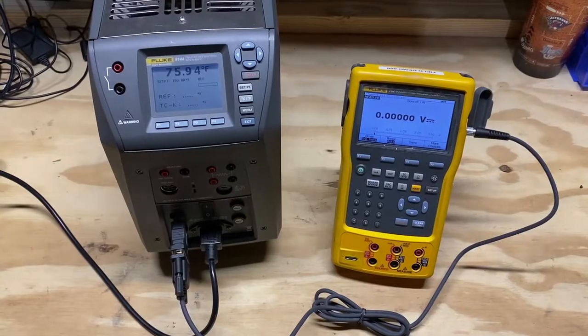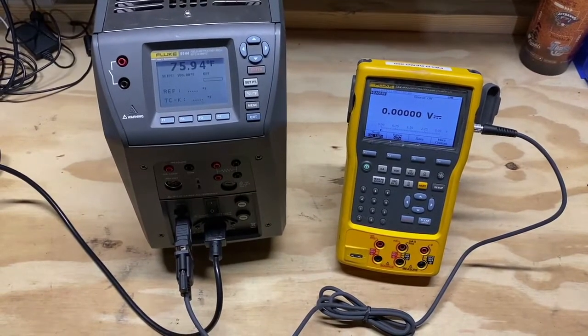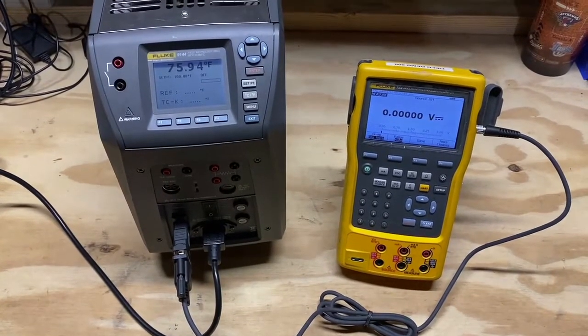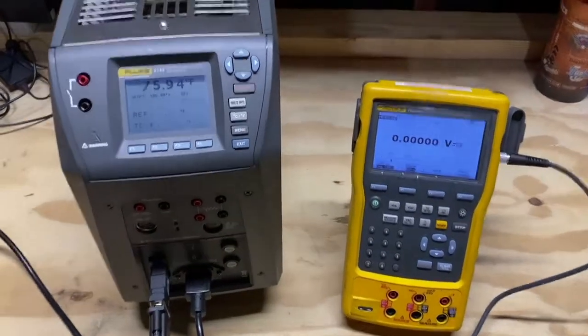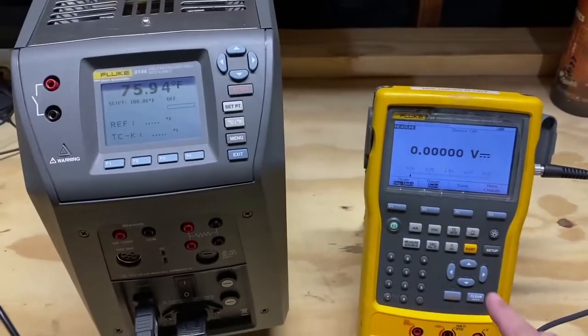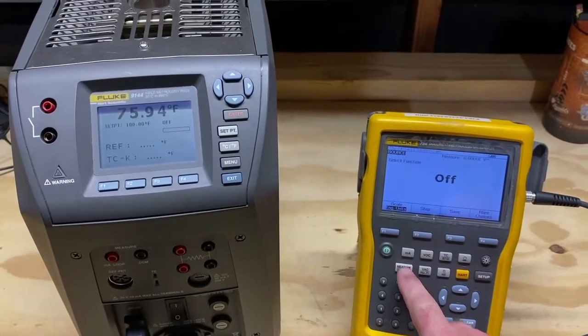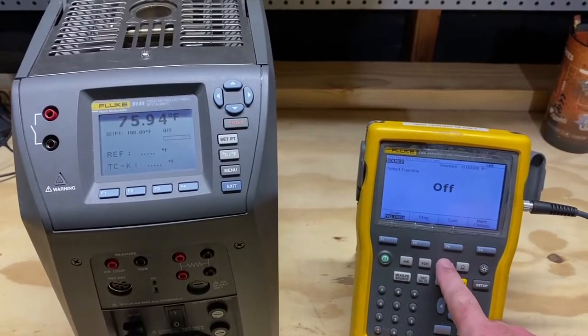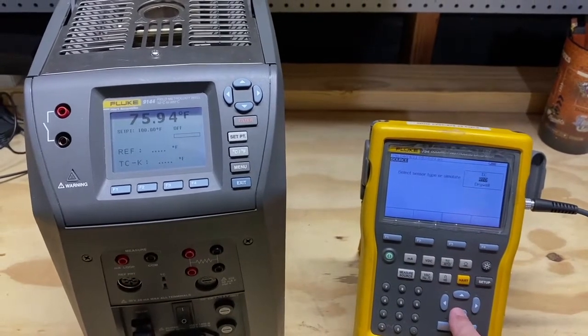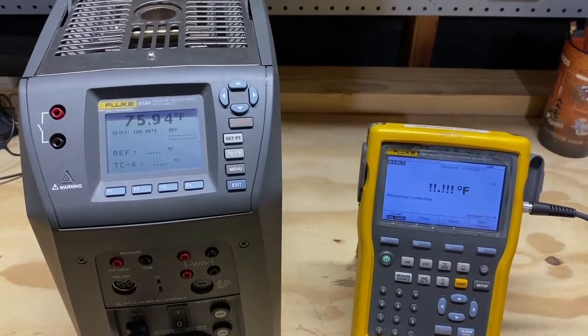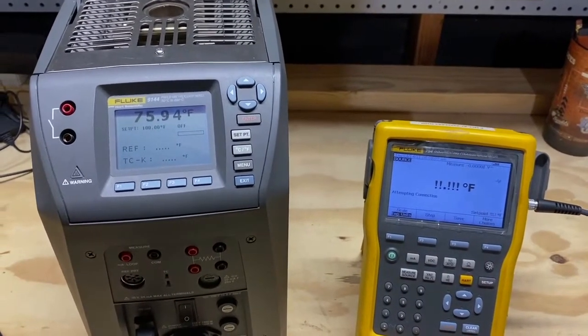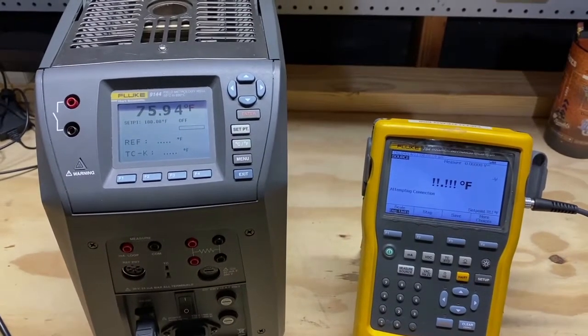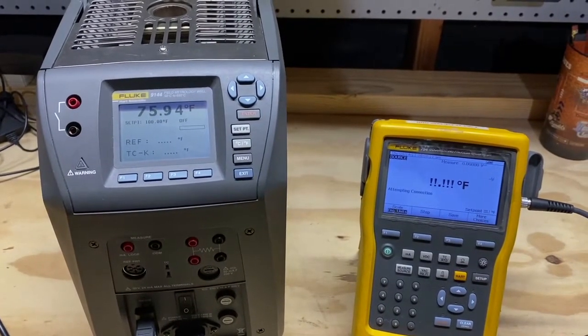After connecting the two tools together with the null modem cable, we will power them both up, go to the Fluke 754 source screen, select the temperature button, indicate dry well sourcing, and allow the 754 to connect to the 9144 in this example.